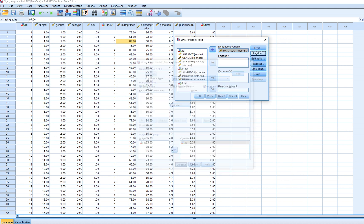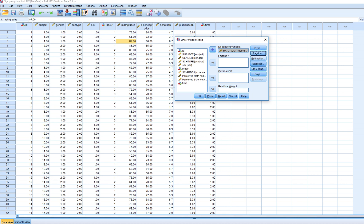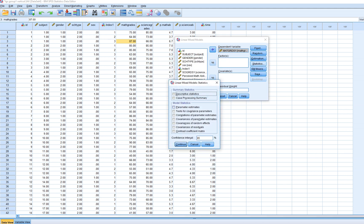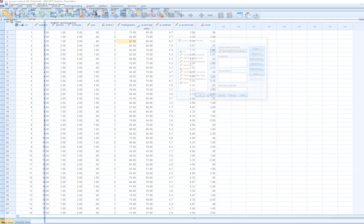When we click Continue, now we can click on Estimation. The default in SPSS is restricted maximum likelihood. This is probably better used when you have smaller data sets. Maximum likelihood is a little bit better for the purposes of model comparison — various model comparison statistics are more appropriate for use with maximum likelihood. So I'm going to click on that. Under Statistics, I'm going to ask for parameter estimates, covariance, test for covariance parameters, and covariances of random effects. Click Continue, and then OK.